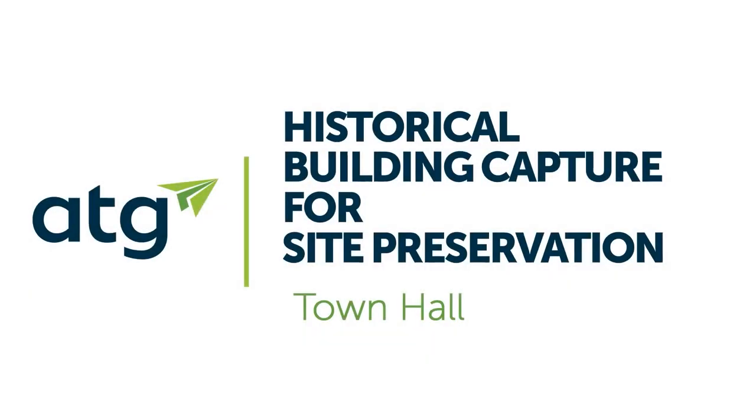All right, I think we'll get going now. So welcome, everybody, to historical building capture for site preservation.